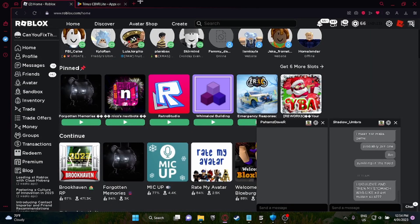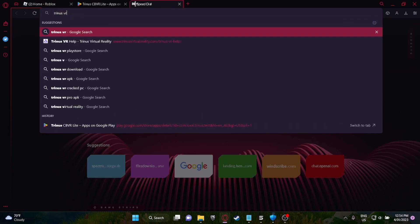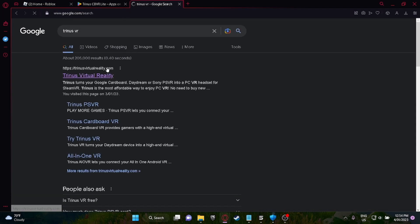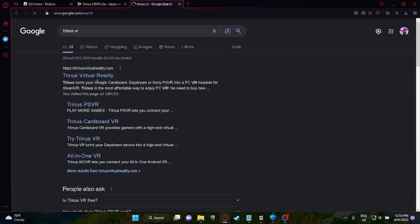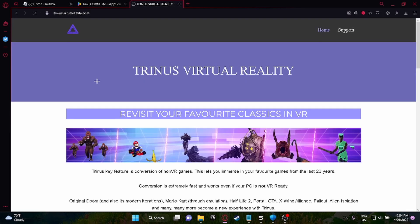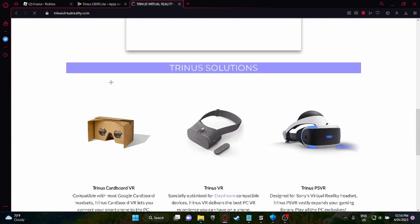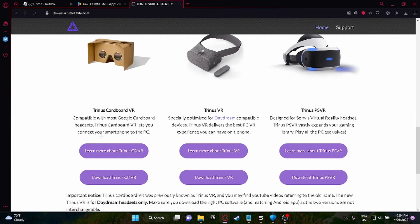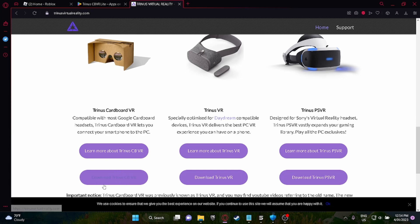And then you need to get Trinus VR Lite for your computer. This is how you do it. You should have to go to this website and you have to click on this one here, not this one, not this one, this button here. Download Trinus CBVR.